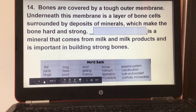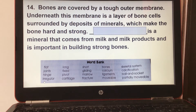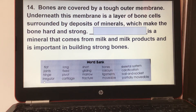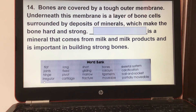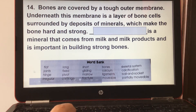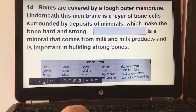Number fourteen: bones are covered by a tough outer membrane. Underneath this membrane is a layer of bone cells surrounded by deposits of minerals, which make the bone hard and strong. Calcium is a mineral that comes from milk and milk products and is important in building strong bones.